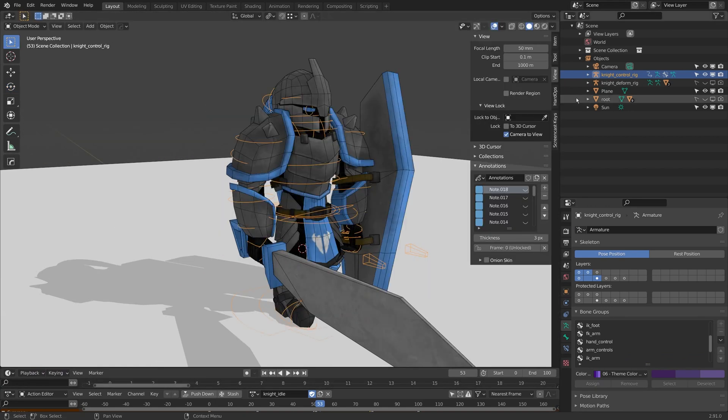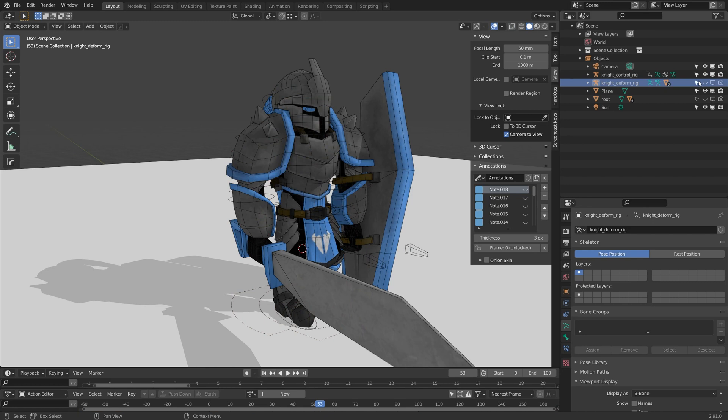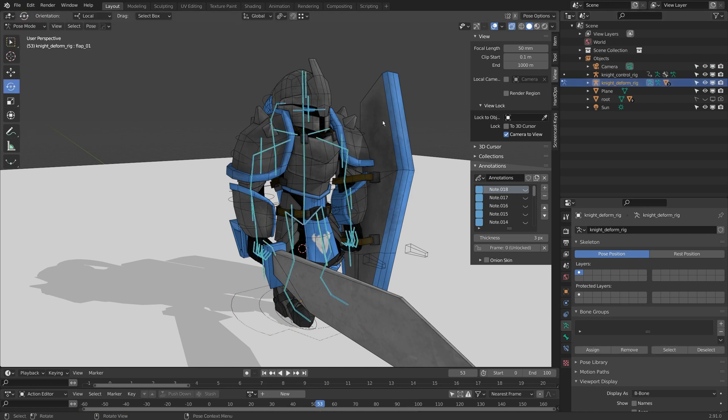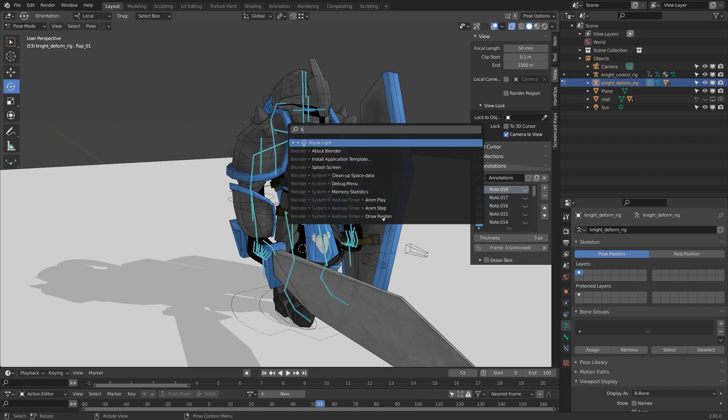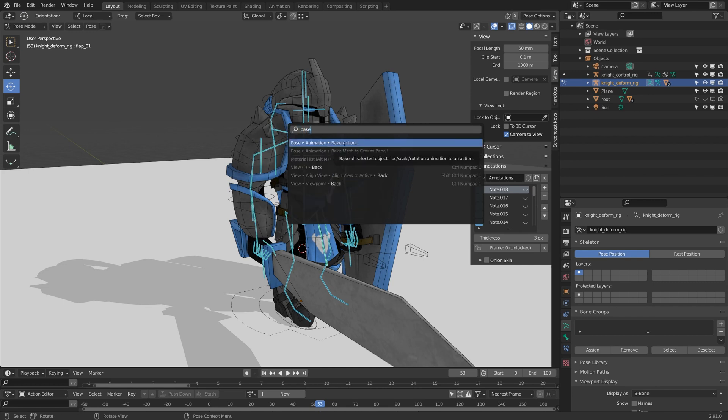I'm going to bake the animation to the deform rig. So I'm going to turn the deform rig on and select everything. If I hit F3 and type in bake, I have this bake action option right here.